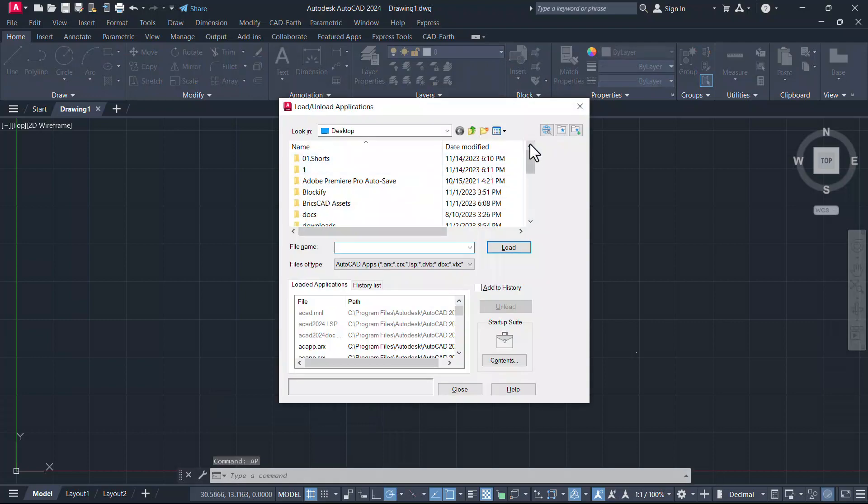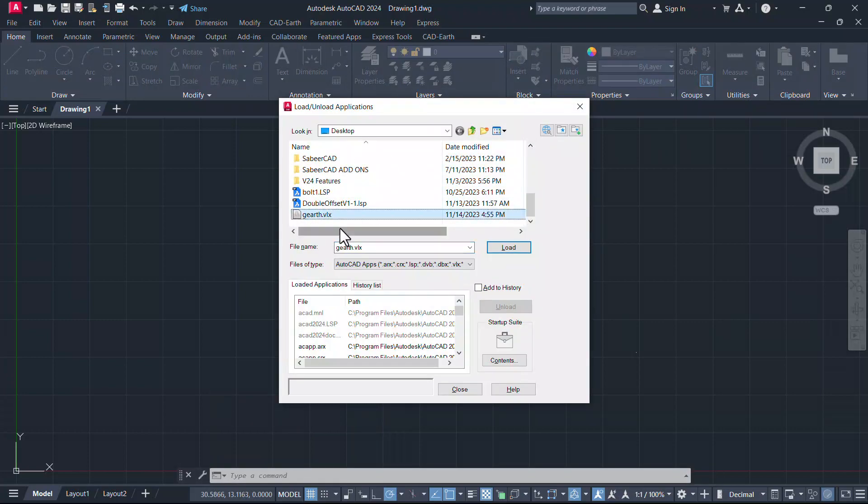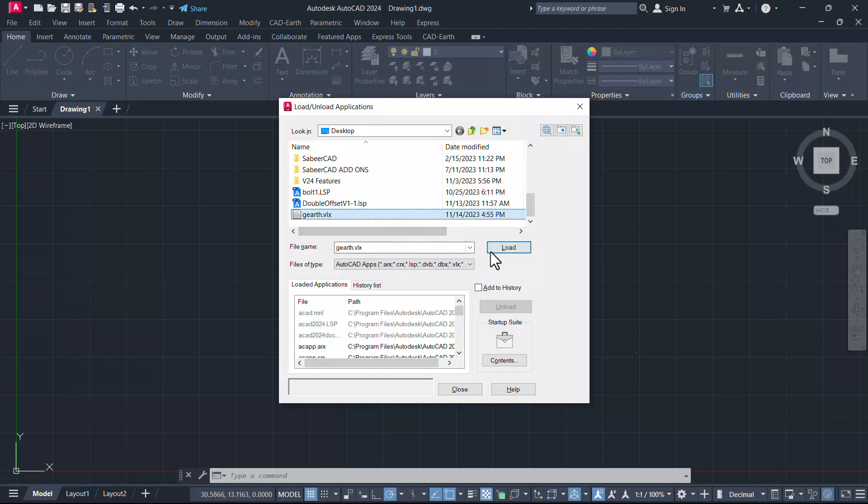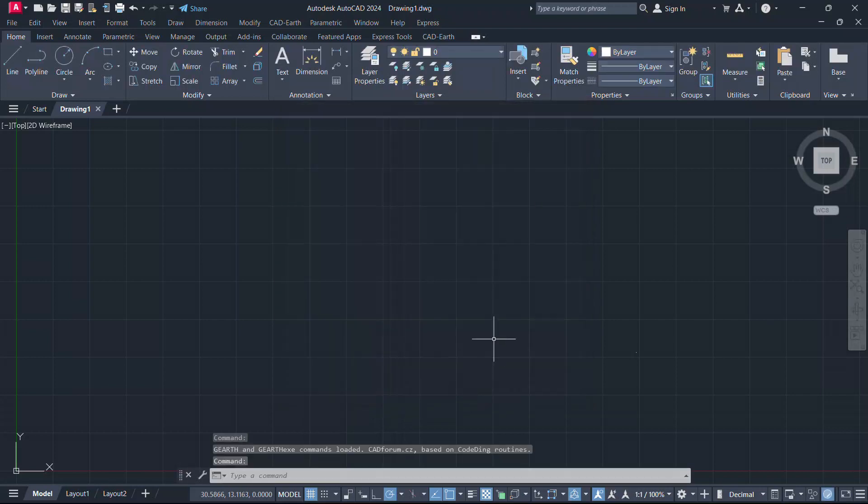Then you can select the routine. Here I have gearth.vlx, which is a Lisp file, and click on load. Now you have got the message that it is successfully loaded. Click on close to close the dialog box.